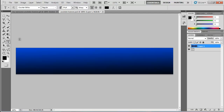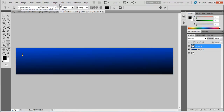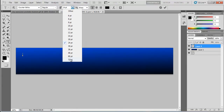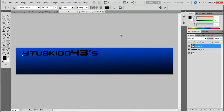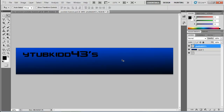Go into the text tool, select your font. I've downloaded a font called Counter Strike from dafont.com — you can get it for free, so go download it if you haven't already. Set the text size to about 72, then write your YouTube channel name and bring it down a bit.